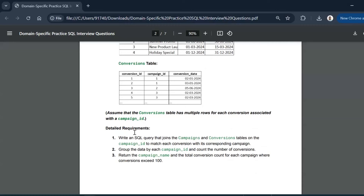Hey there and welcome to a new session. In today's session we will go through five domain-specific SQL interview questions. The basic plan behind the video is to provide you with the detailed question along with sample tables and detailed requirements. The solution will also be provided, but even before going through the solution, you can pause the video, go through the question and sample tables, and try solving it on your own.